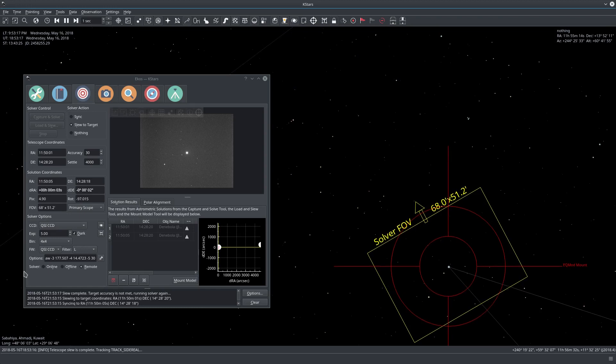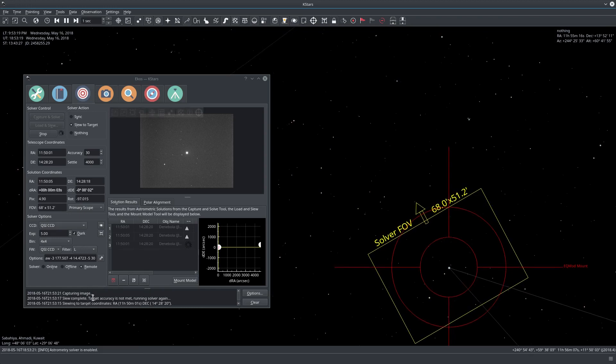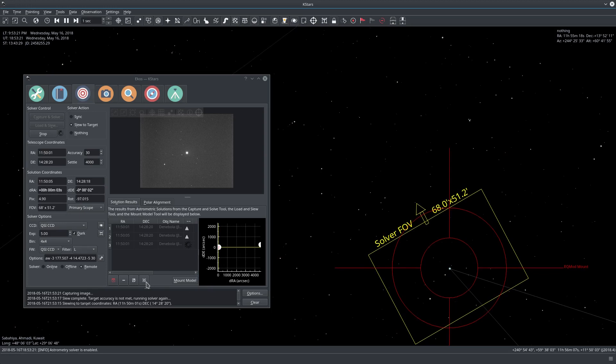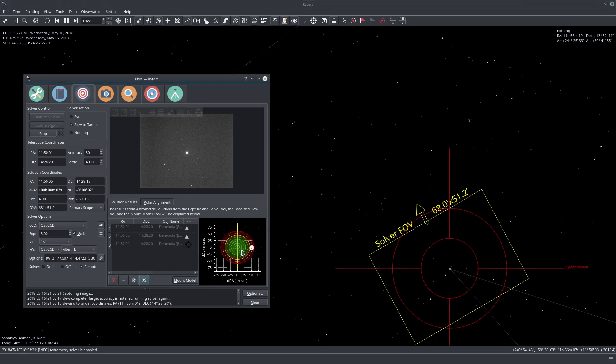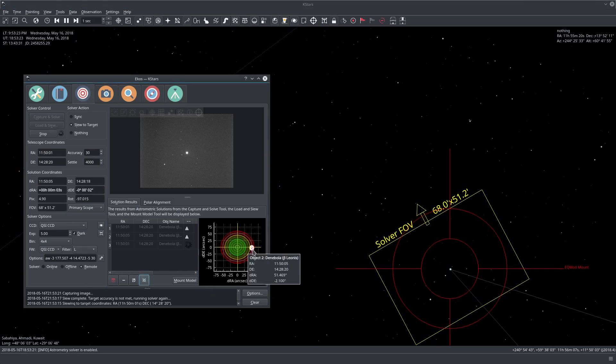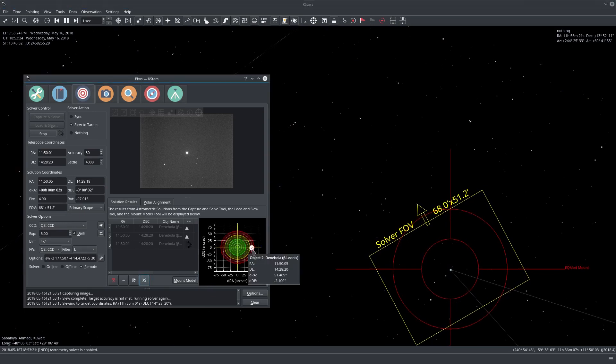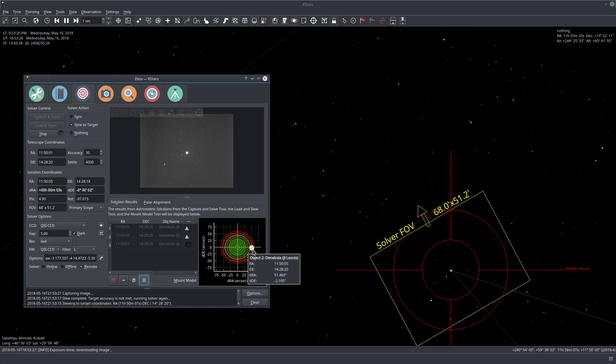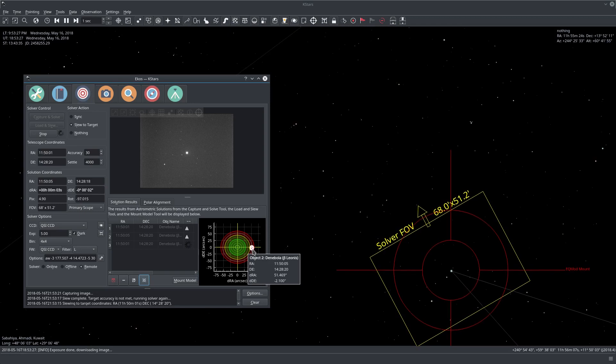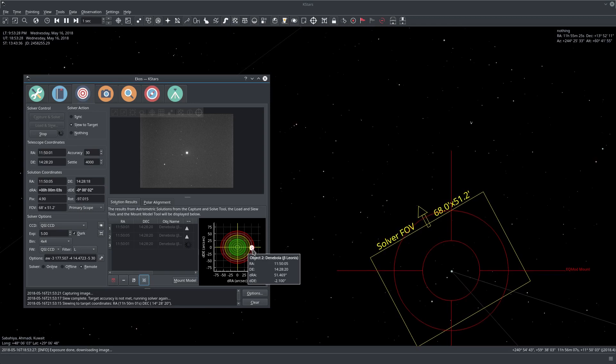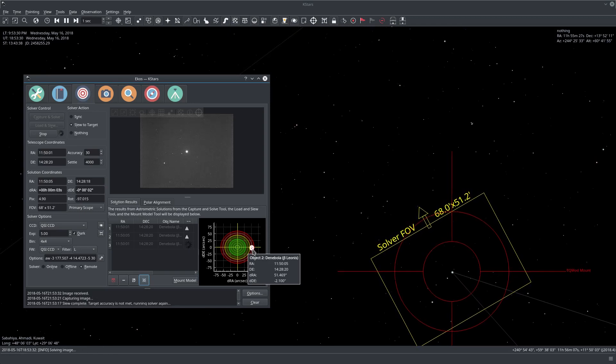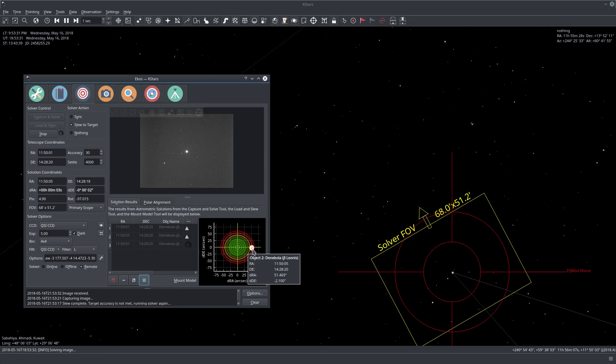So this is where it was before and now it's corrected and actually it went here, it's now solving again. You see the second solve is actually now much quicker than the first one and now it's still iterating. This is the second solve here and if you hover here you see the information. It's getting really close from the center.